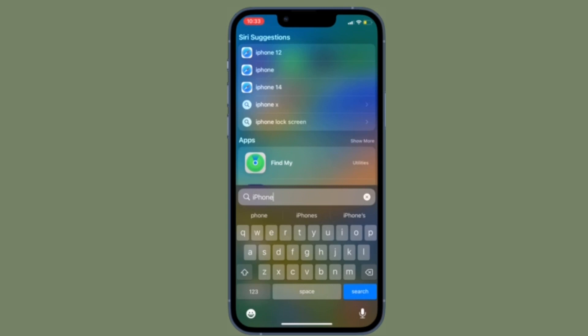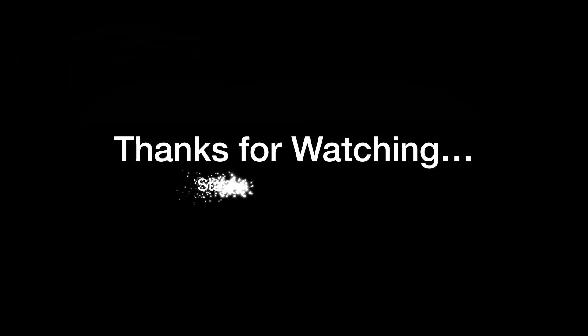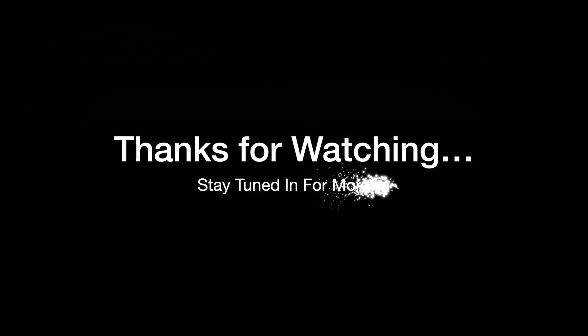That's how you can unsend an email with your iPhone running iOS 16 or later. If you found this video helpful, do like and save it, and I'll see you in the next video with more handy tips and tricks. Stay safe and have a great time — bye bye!